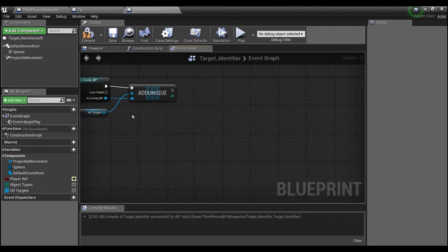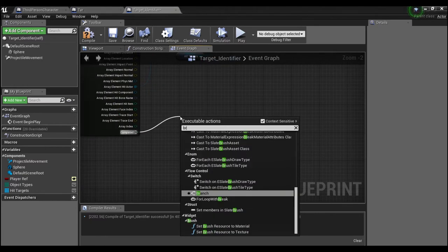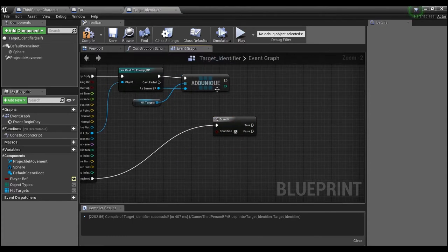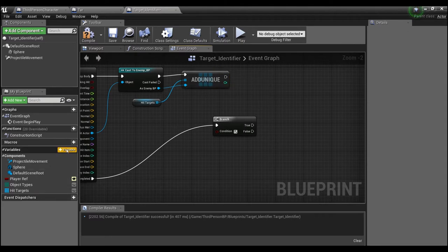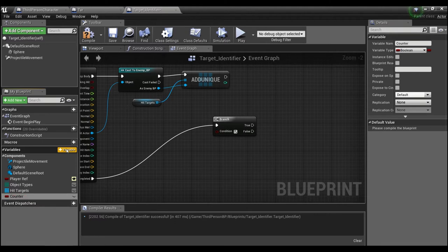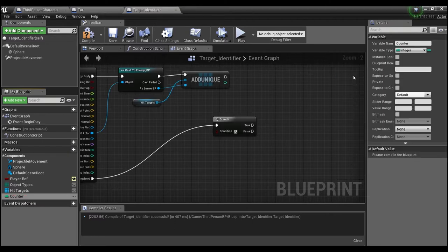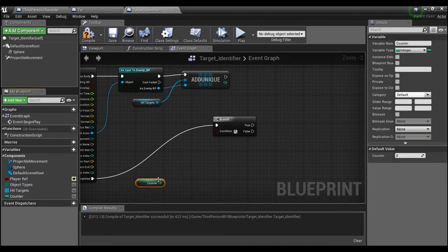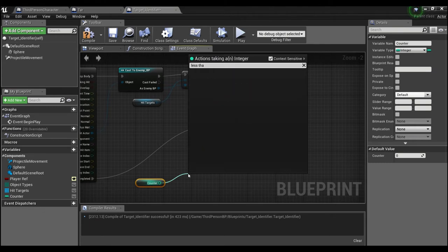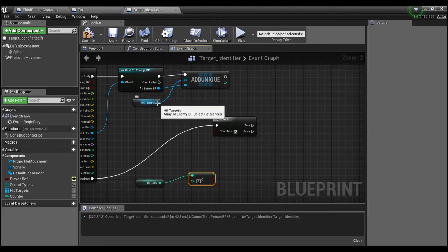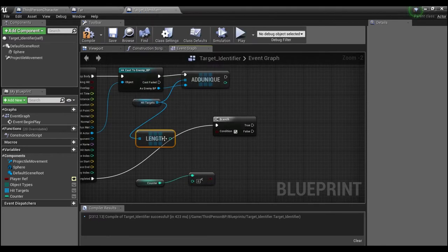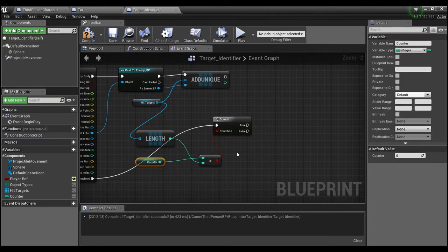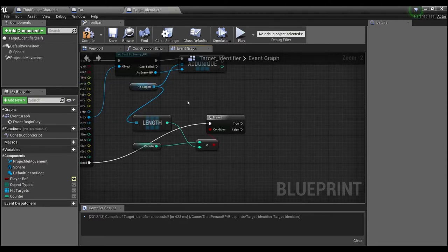Once we have that, off of the Completed pin we're going to have a Branch. We want to check the length of the hit targets array against a counter, so we'll add a variable called 'counter' and make it an integer. We'll drag our counter out and say 'less than' the length of this array. If it's true, we're going to spawn some missile actors.